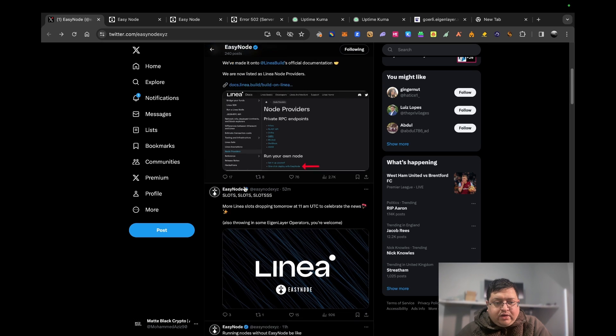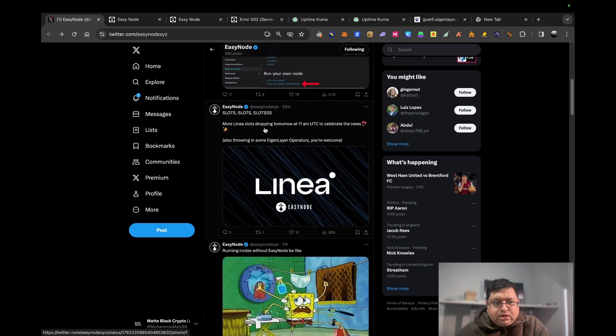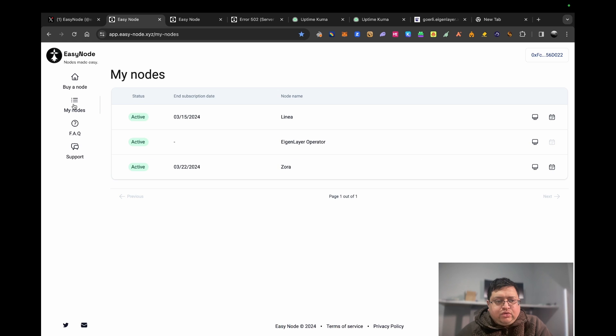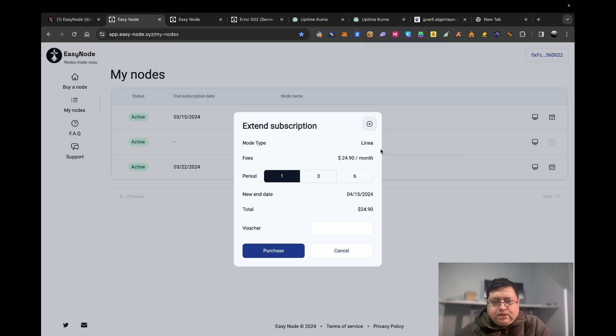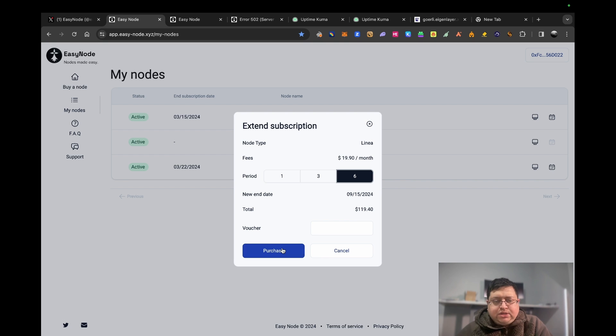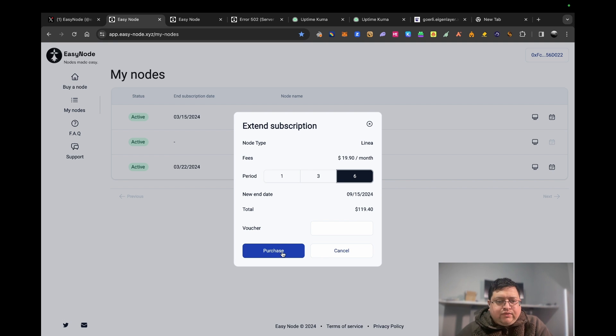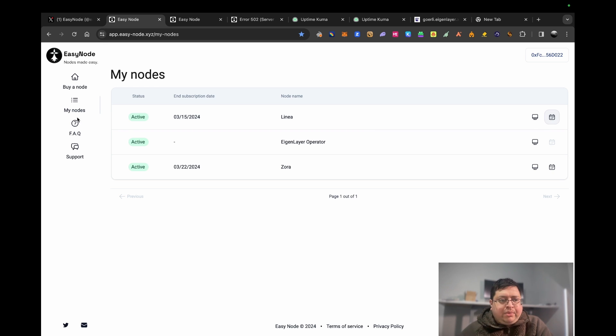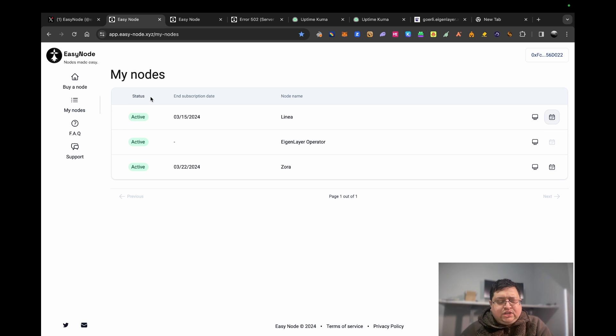If you go to My Nodes and hit this, as you can see you can do three months, six months - it's a bit cheaper the longer you do it. Then you just pay. If you have a voucher, put the voucher and hit purchase, then you'll send your crypto to the address they give you. That's that in terms of how to buy it.